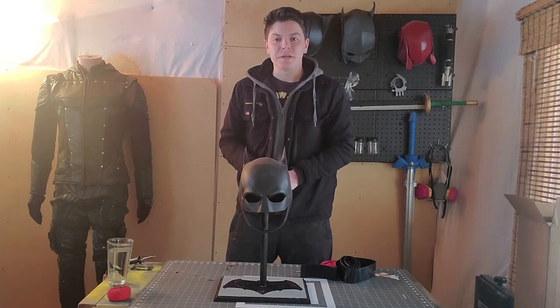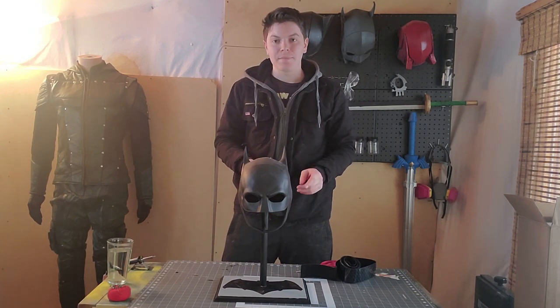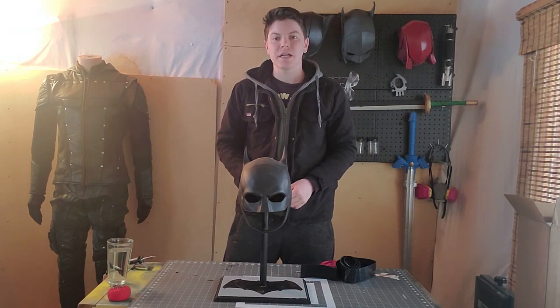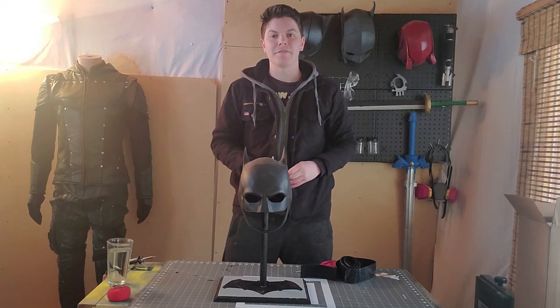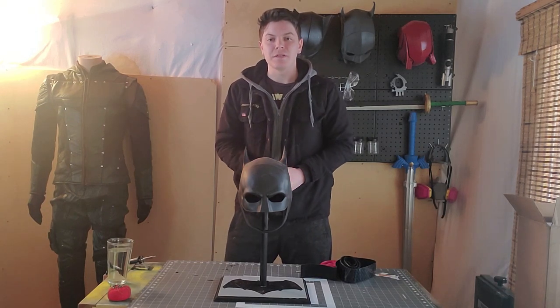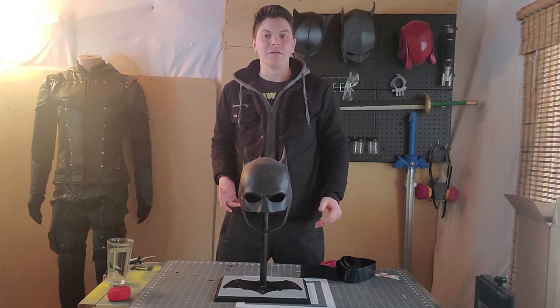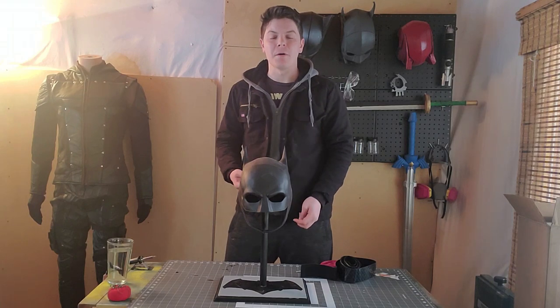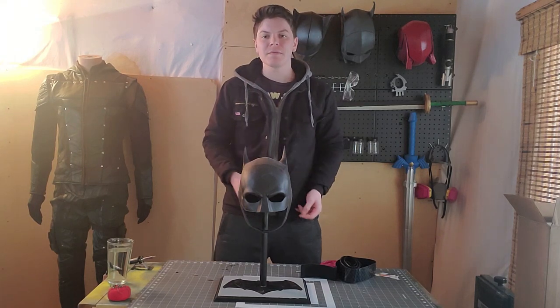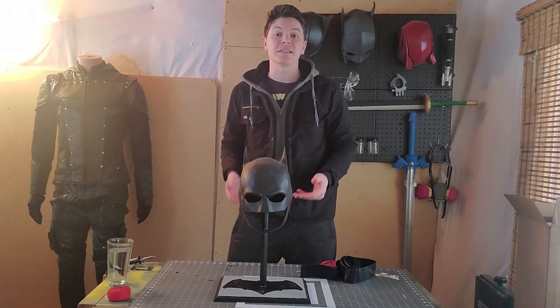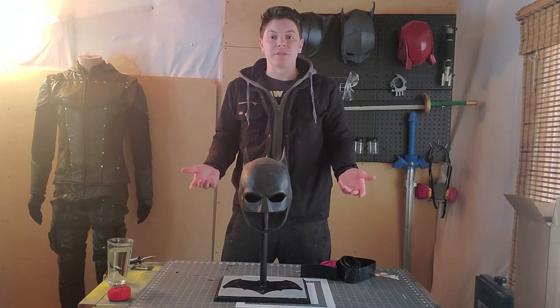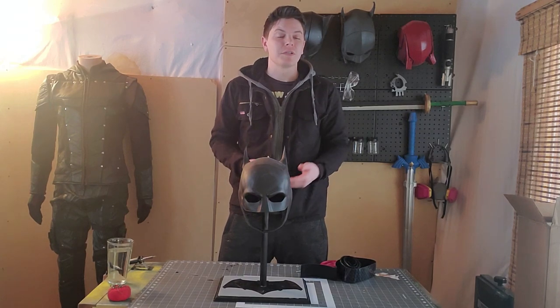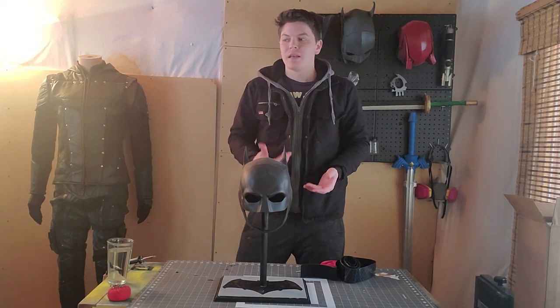Thanks for joining me in today's video. Today we're going to be talking about how to make a cowl stand for any Batman cowls you might have. In the Batman cosplay community, from what I can tell since I've joined it a couple years ago, a lot of people don't have actual nice cowl stands. A lot of people just use paper towel holders and things like that.